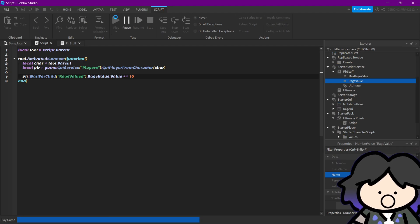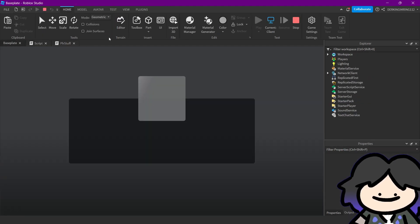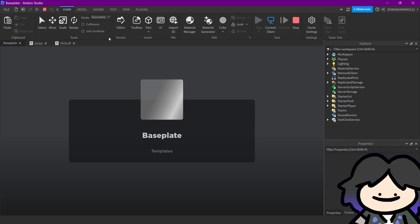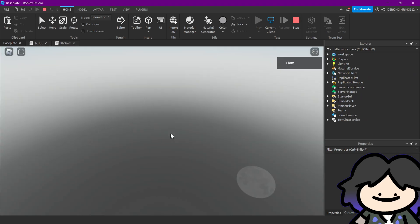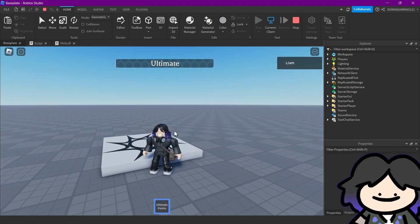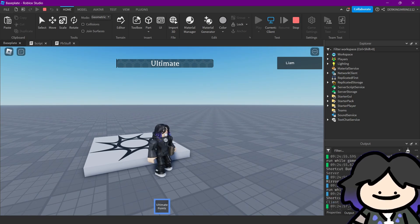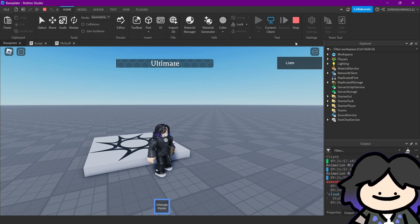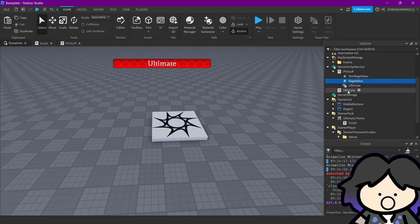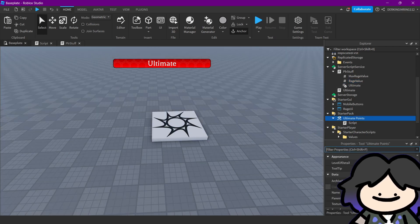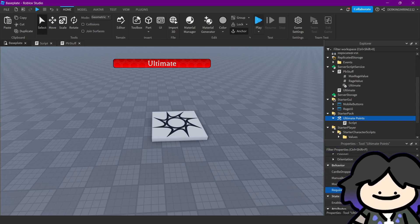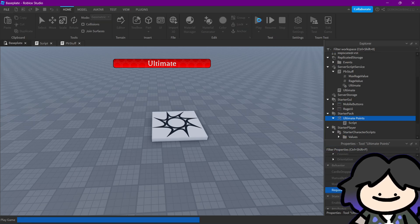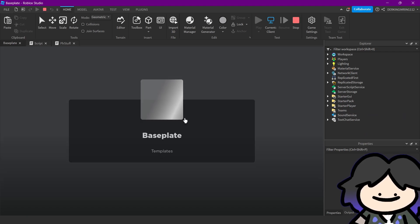So let's try it out. Okay, something's wrong. Oh, I know. The tool, we need to disable something. Okay, we need to disable requires handle because we don't have a handle.